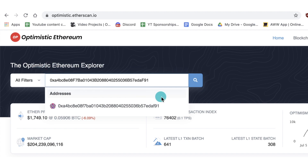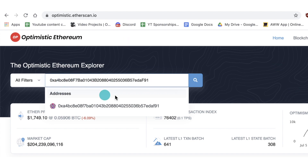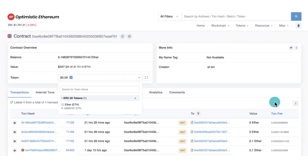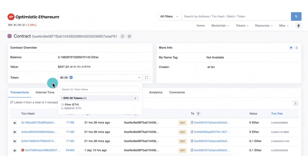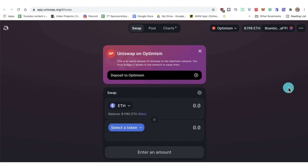On Optimistic Etherscan — basically the Optimism version of Etherscan — you can get all the information about your wallet. Interestingly, whether you're using Optimistic Ethereum or regular Ethereum, your wallet address stays the same as long as you're using the same private keys. Paste in your address and under 'Balance' you'll see the amount of ETH you have. Any ERC-20 tokens like DAI, USDC, or others will appear under the ERC-20 token dropdown. This is very handy for confirming your transactions went through.